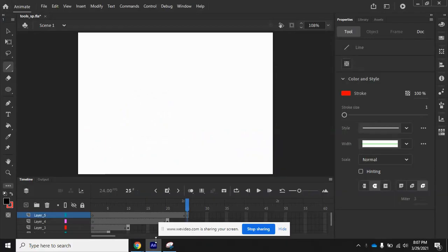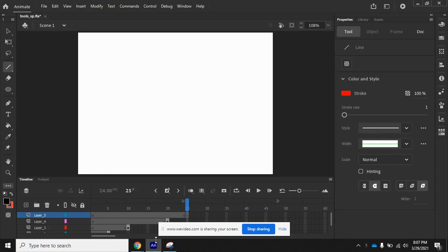Okay, we're going to continue our study in Adobe Animate. We're in Chapter 2, Lesson 2, and in this lesson we're going to work with Object Drawing Mode.